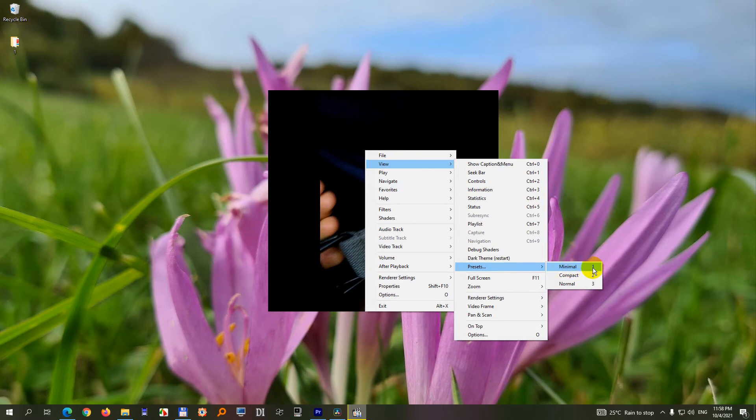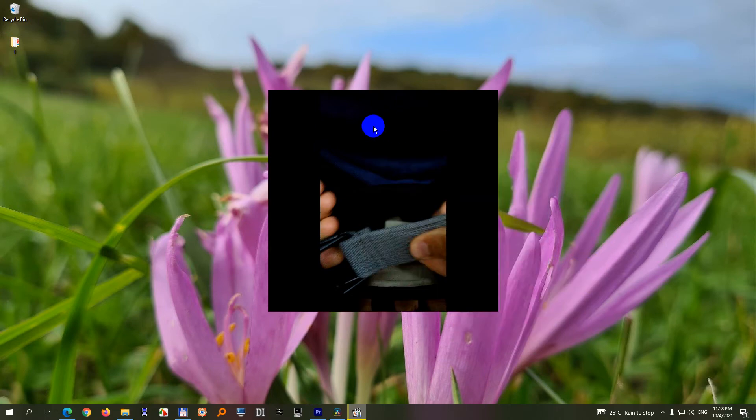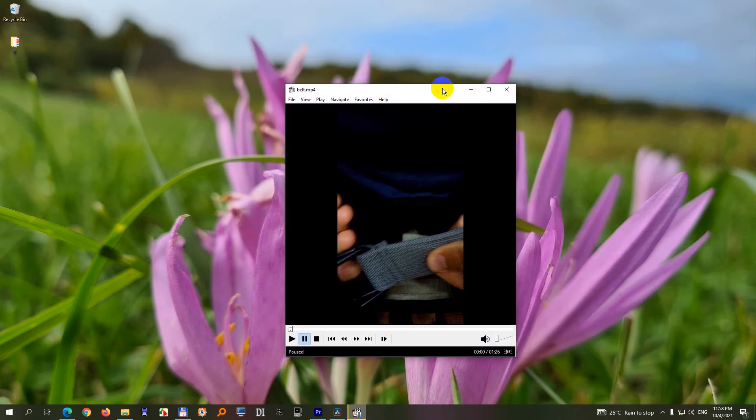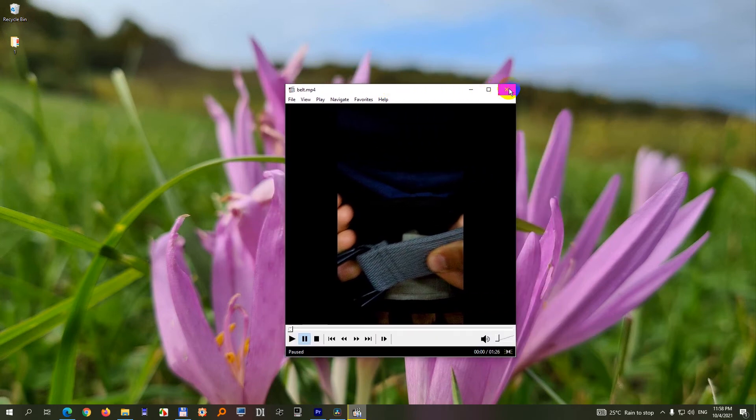One is the hotkey. So let's press number 2. Already we have a seek bar, and press 3 on the keyboard and voila we have the title bar.